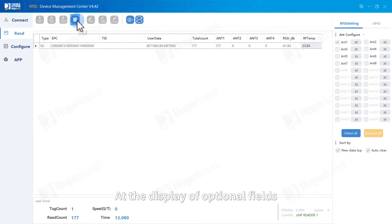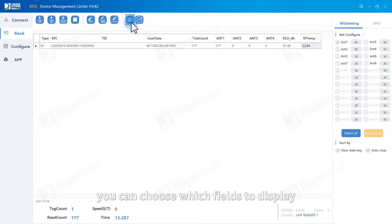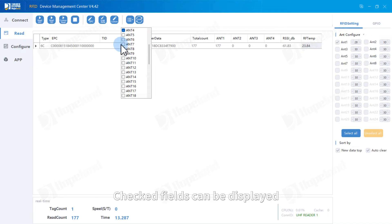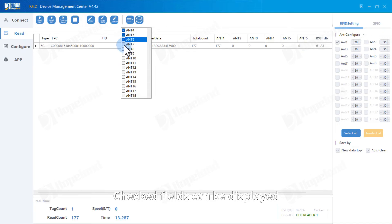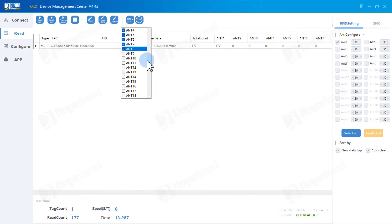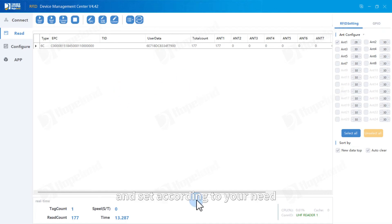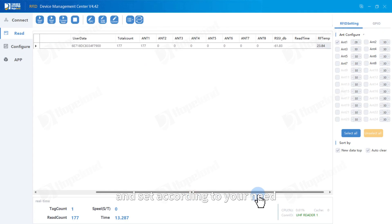Add the display of optional fields. You can choose which fields to display. Check fields can be displayed. And set according to your need.